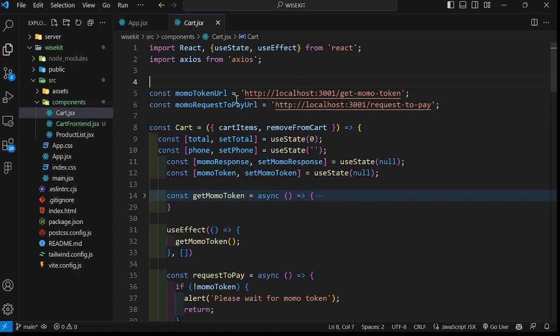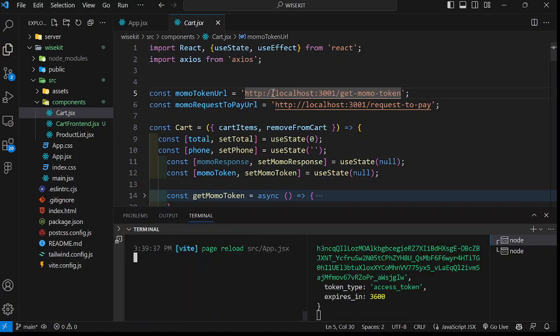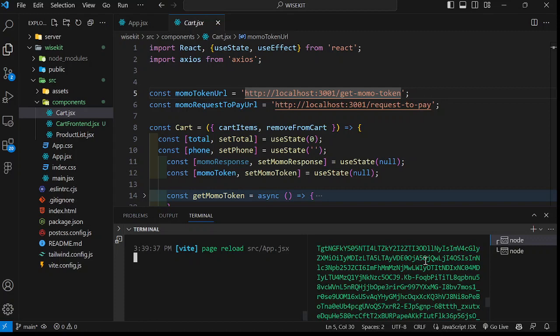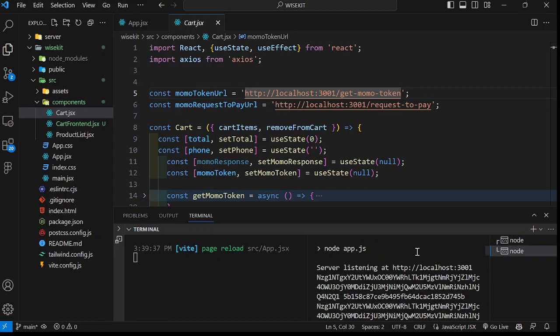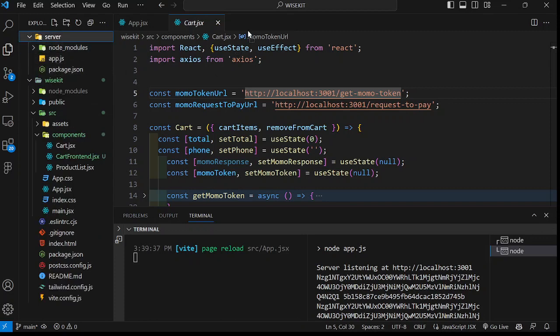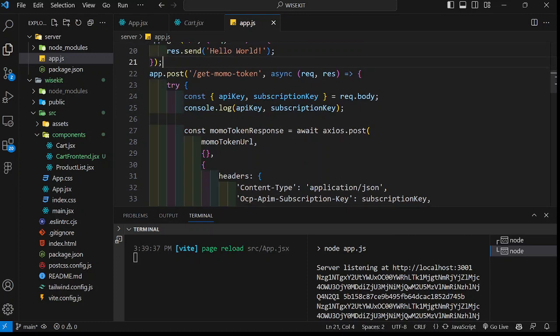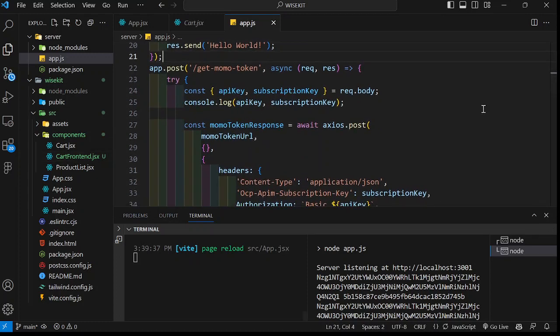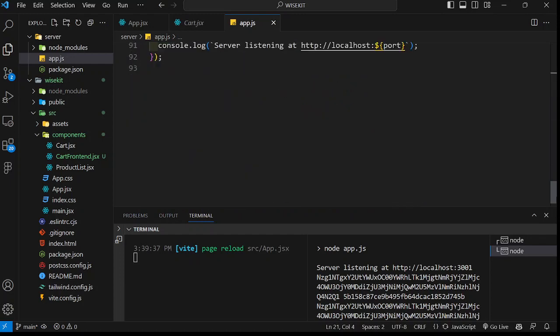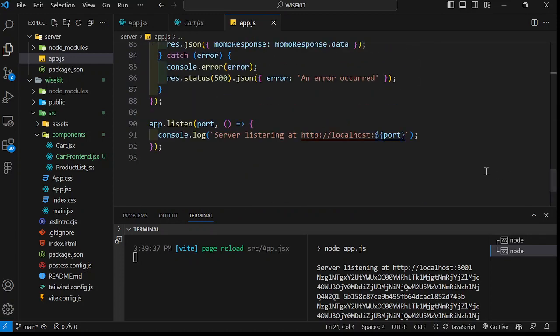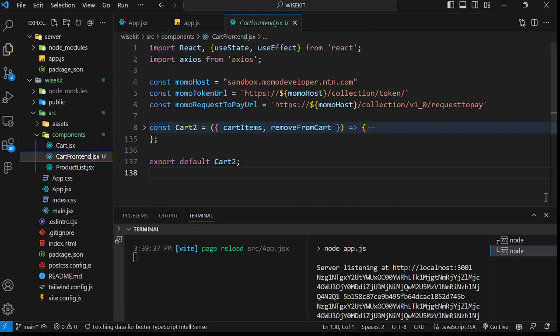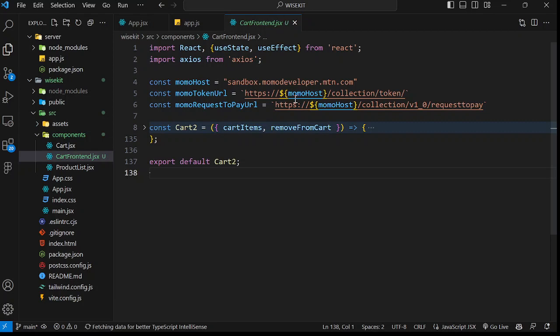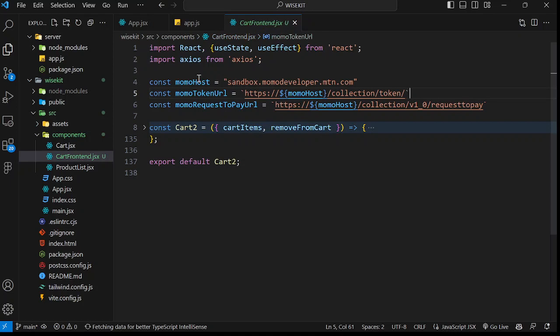If we come here in the cart component, as you can see, I'm authenticating using the server because my server is running on port 3001. My server is started on this port right here. But you don't need to worry about this Node code. I will show you how you can do the payments without using this Node and all that. But for now, I'm authenticating everything using the server. Inside this cart front end, this is where I am having everything without using the server, just directly hitting the endpoints in my React app.